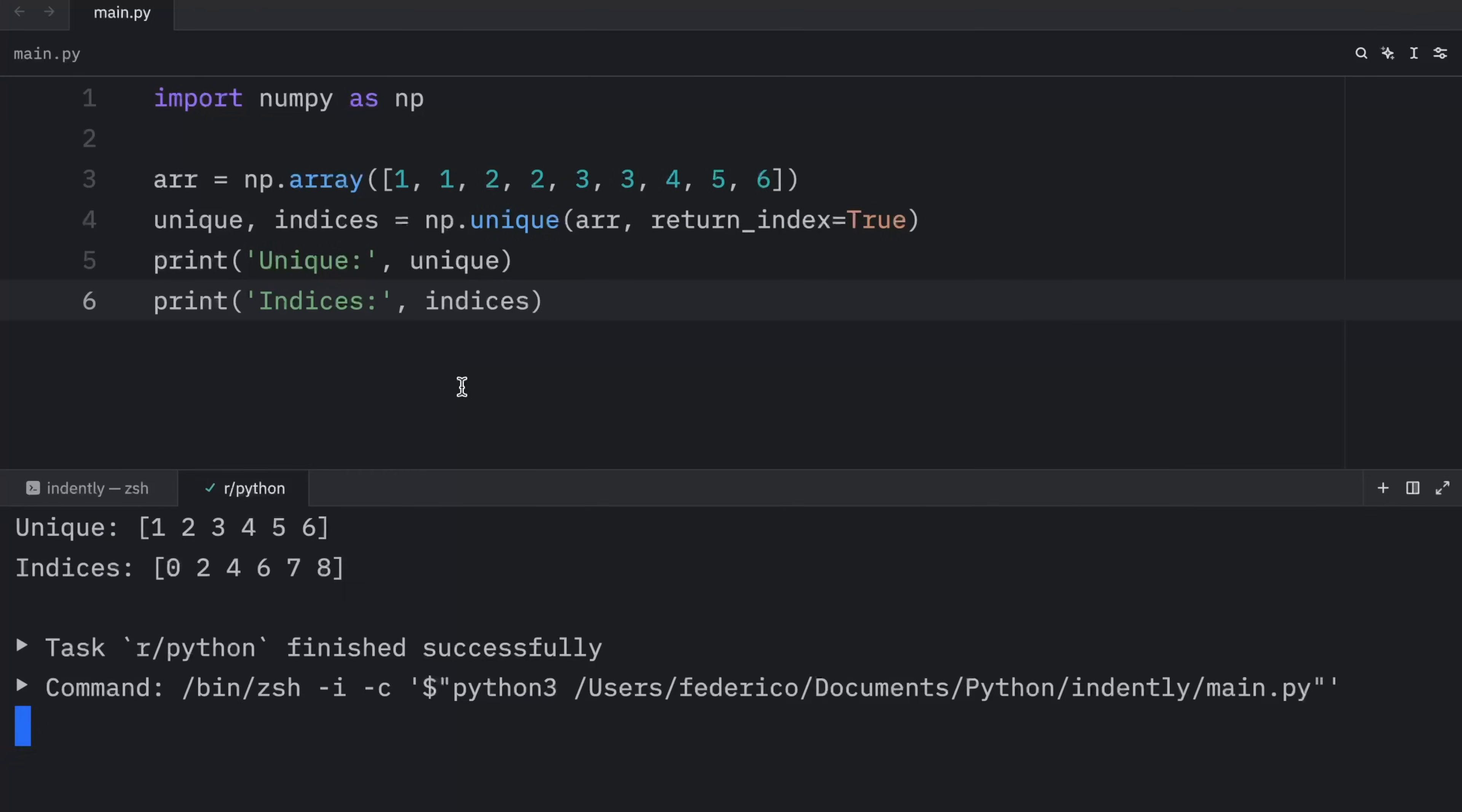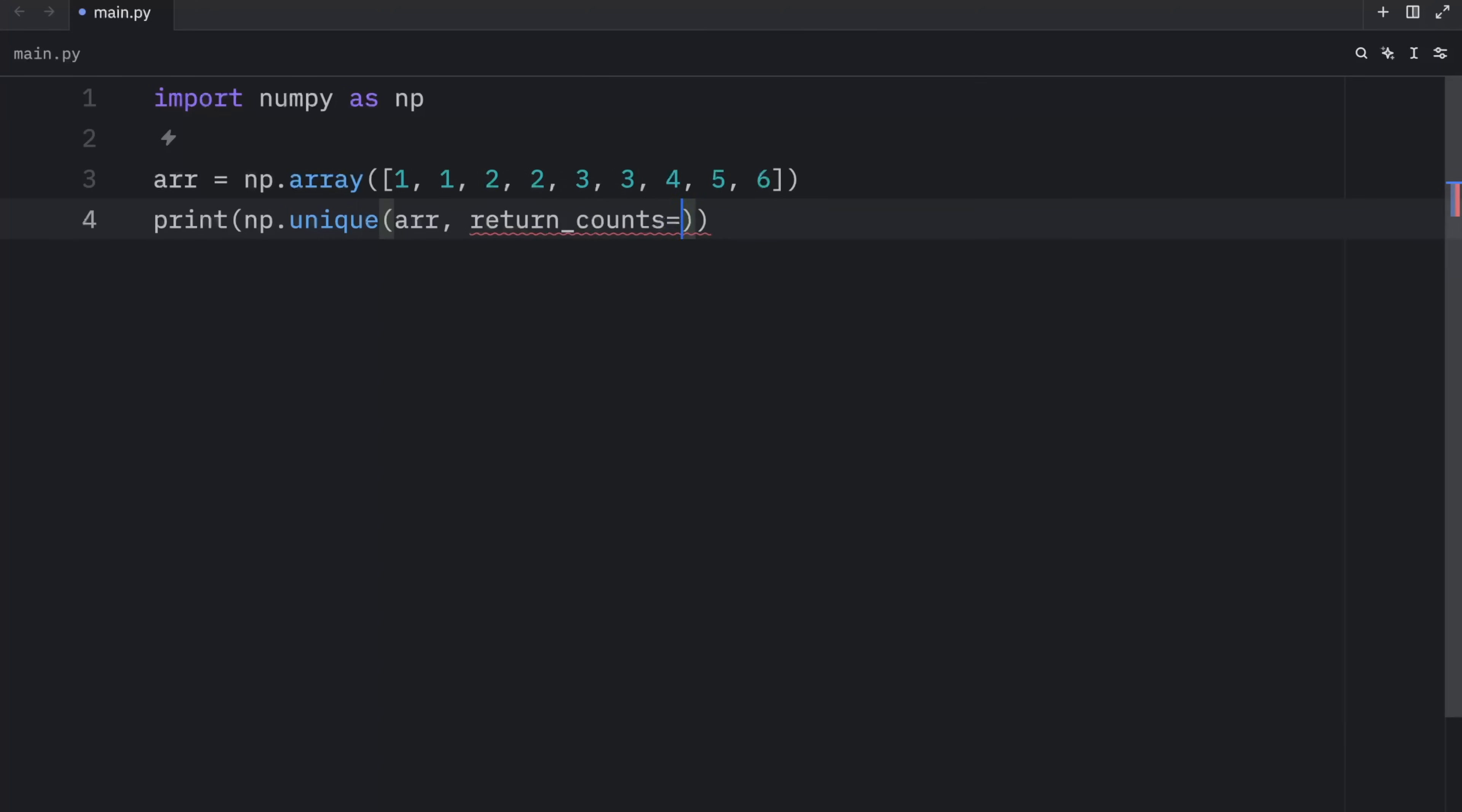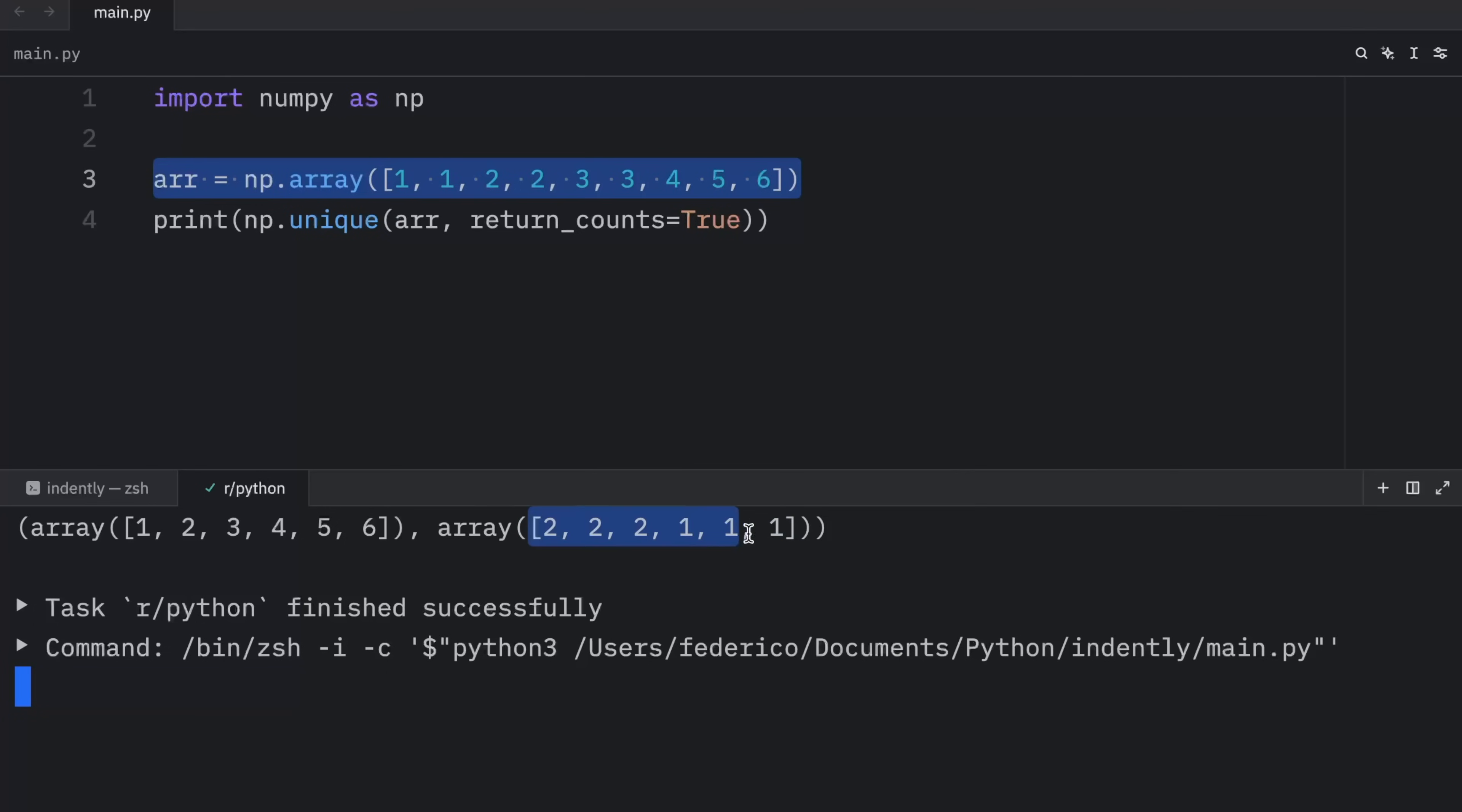So now when we run this, what we should get back are the indices and the unique values. You can also get the total number of occurrences of each element using the return_counts argument. So here we'll type in return_counts and pass in true. And when we run this, it's going to tell us exactly how many times each element was present in our array. And this is returned in the same order. So one has two occurrences, two has two occurrences, and six has one occurrence. The indices match on both of these arrays.